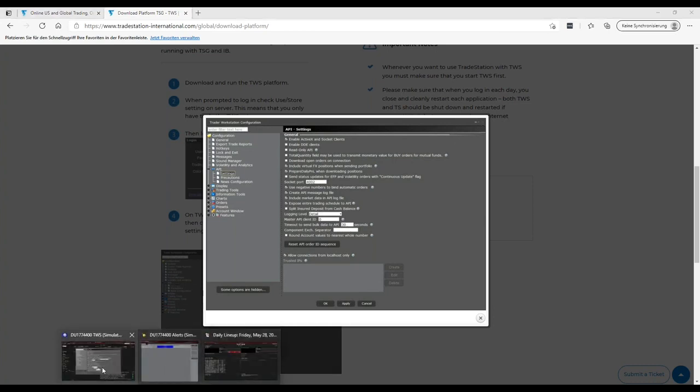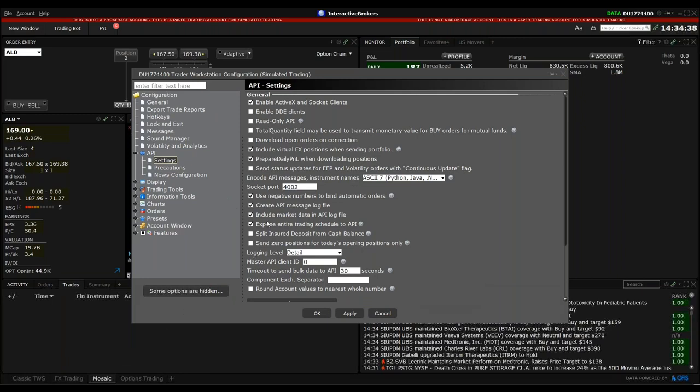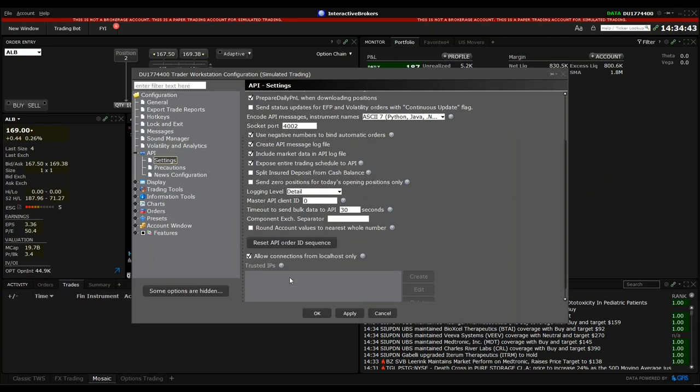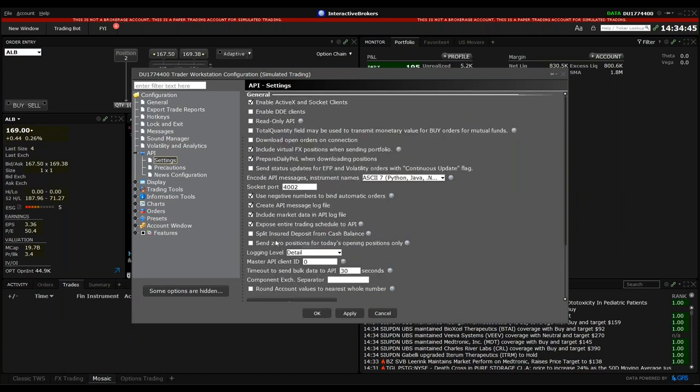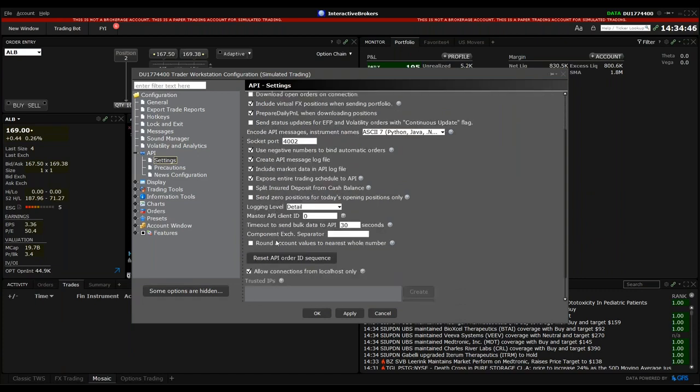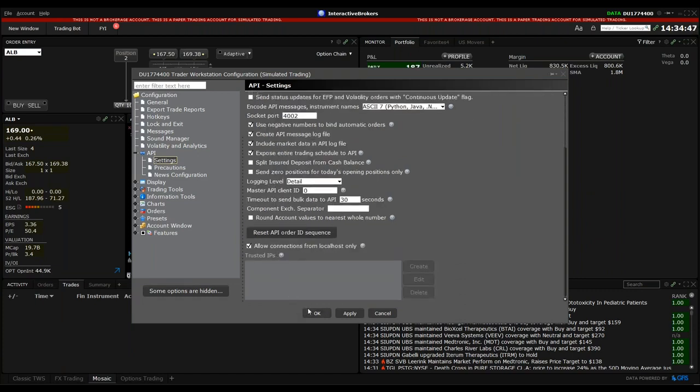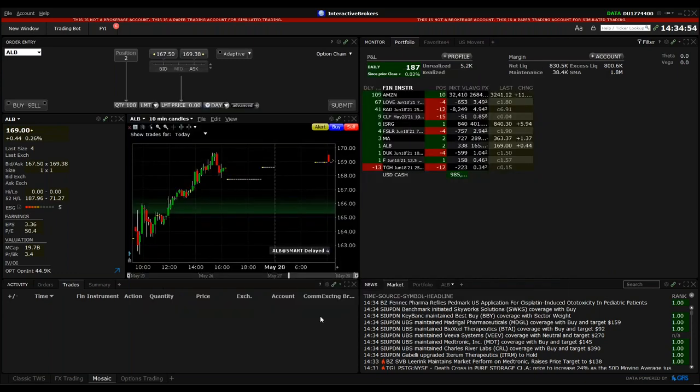So let's see how it's set up here. This looks exactly like it should be. If you need to make changes, please make sure to press Apply and then OK. So when this is done with the Trader Workstation, that's the first important thing.